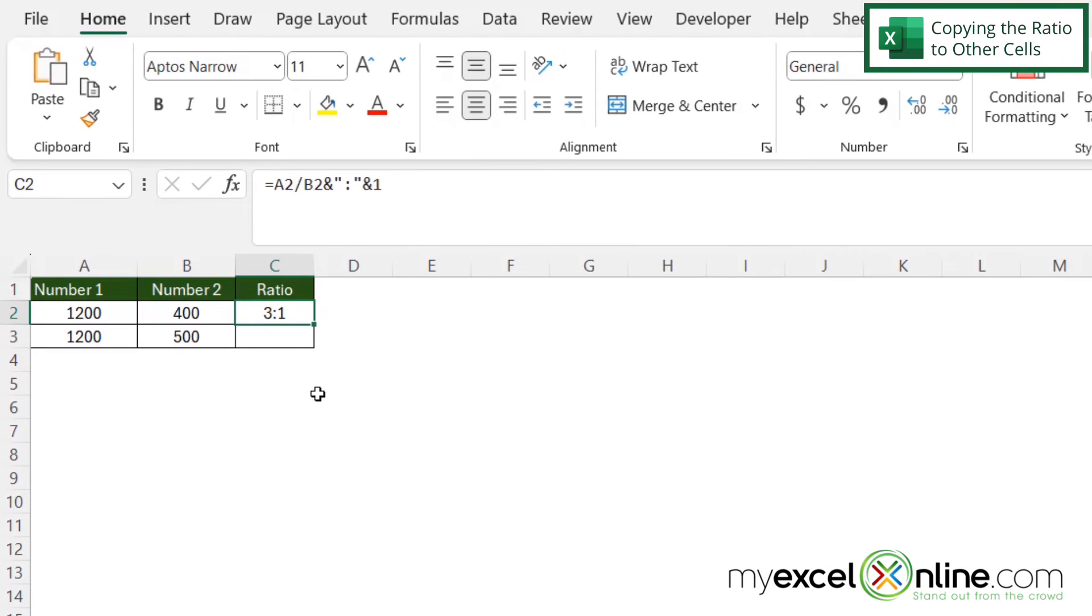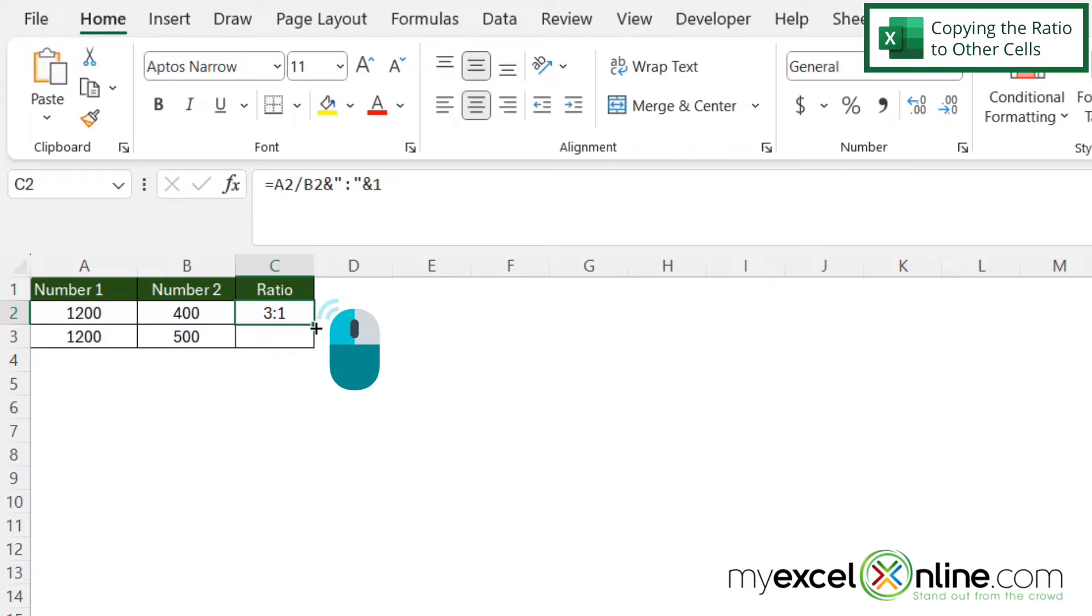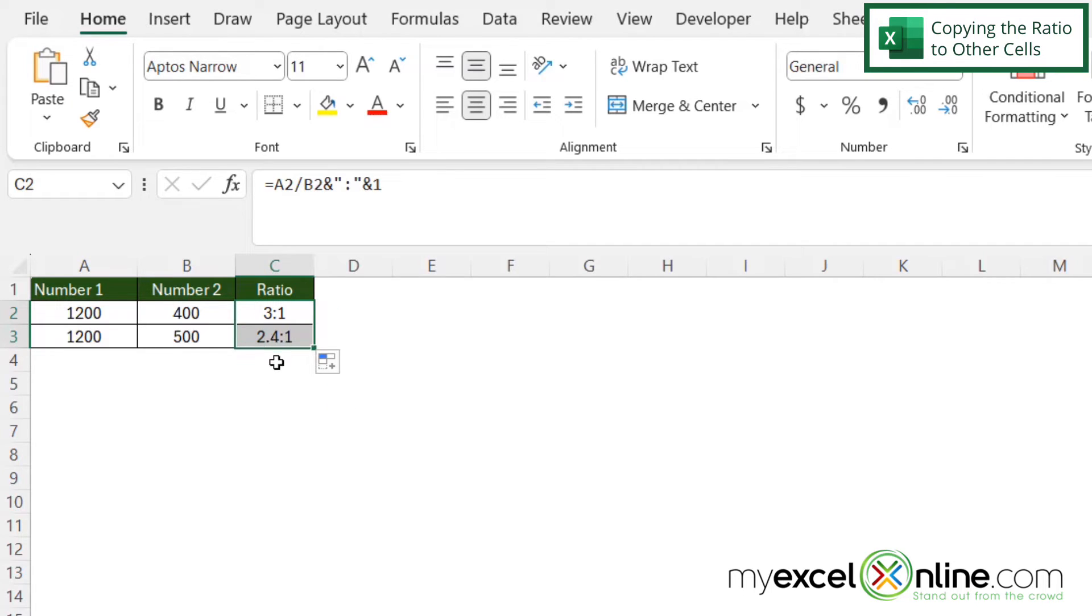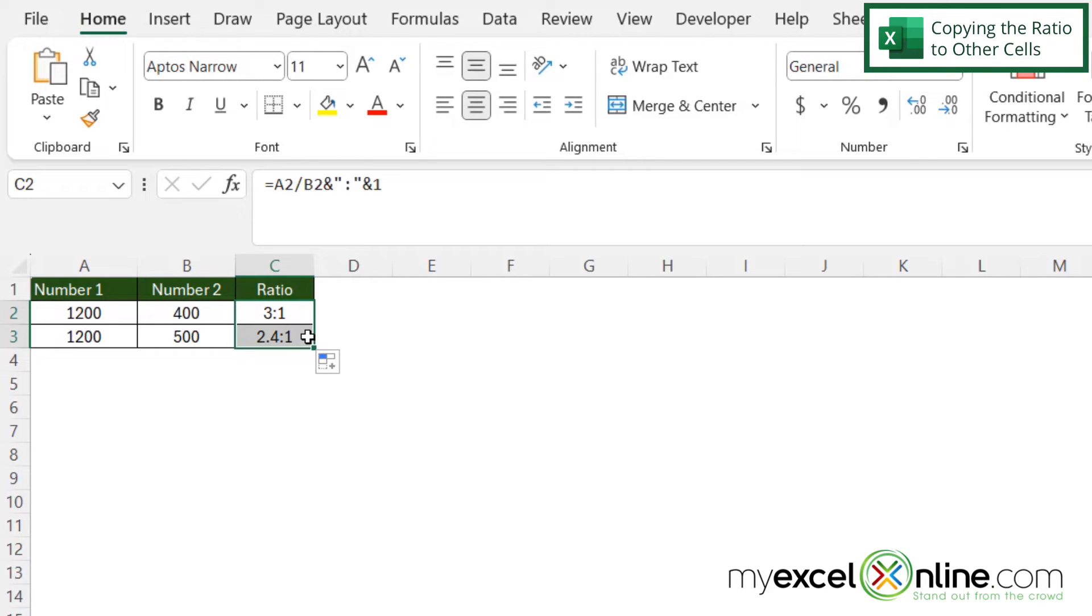So if I click back in C2 and see the square right here at the bottom right hand corner of my cell, if I click on that with the left mouse button and drag down I can copy that formula to row three as well. So I can see that in this case I have a three to one ratio with my values in row two and a 2.4 to one ratio with my values in row three.